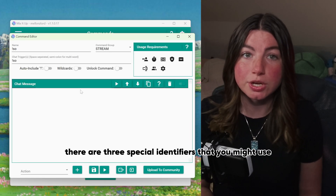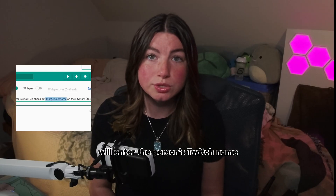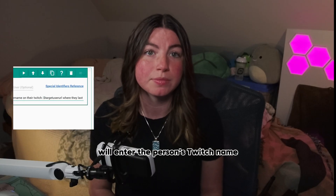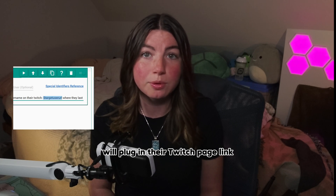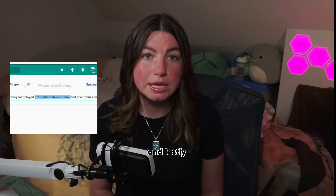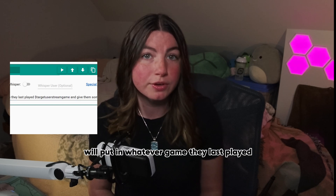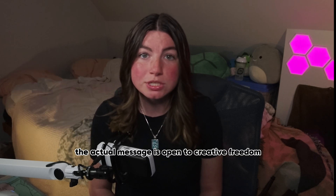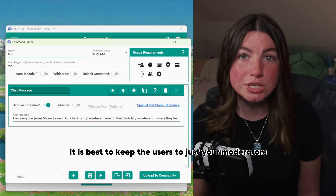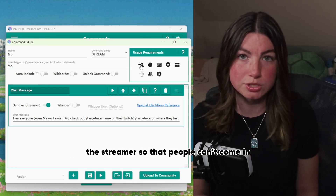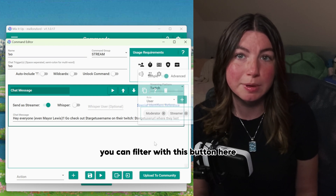For the actual shoutout message, there are three special identifiers you might use: $targetusername will enter the person's Twitch name, $targetuserurl will plug in their Twitch page link, and $targetuserstreamgame will put in whatever game they last played. The actual message is open to creative freedom. For your shoutout command, it is best to restrict usage to just your moderators and yourself so that people can't come in giving away shoutouts to people you don't know — you can filter with this button here.